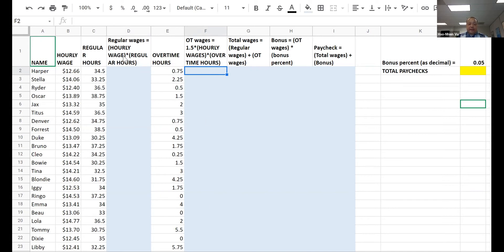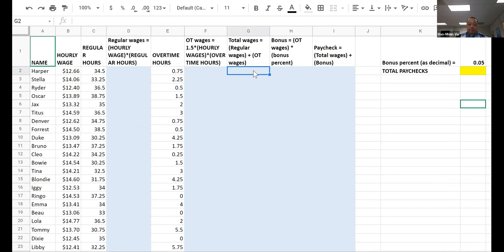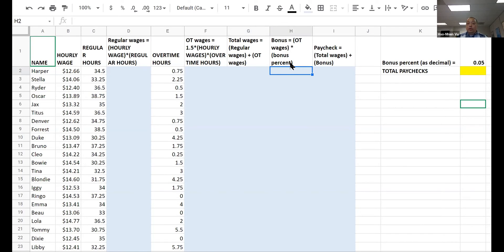Regular wages plus overtime wages equals total wages. So calculate that and put it in column G. And now comes your decision as the boss: you're going to take the overtime wage and you're going to pay some bonus percent on top of it. Right now you're deciding that's 0.05.